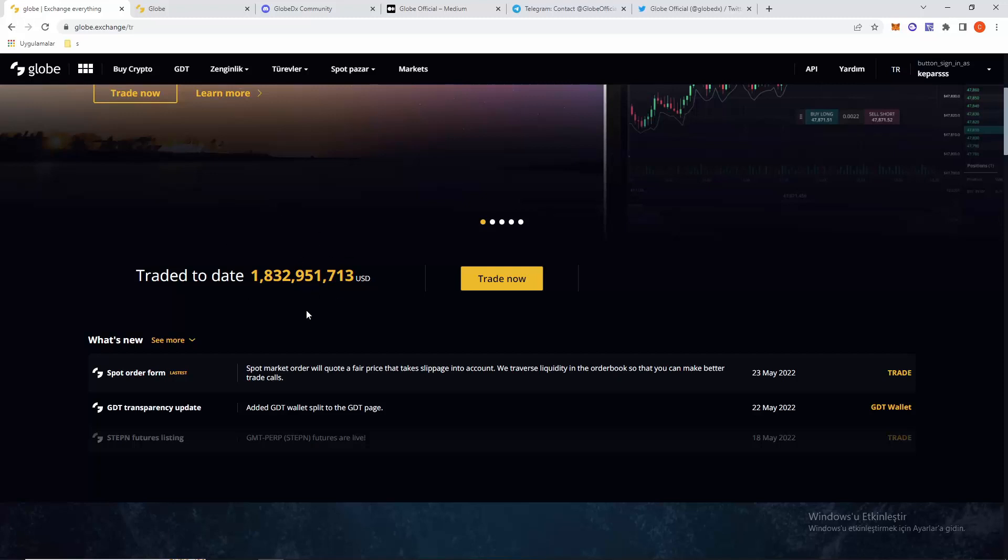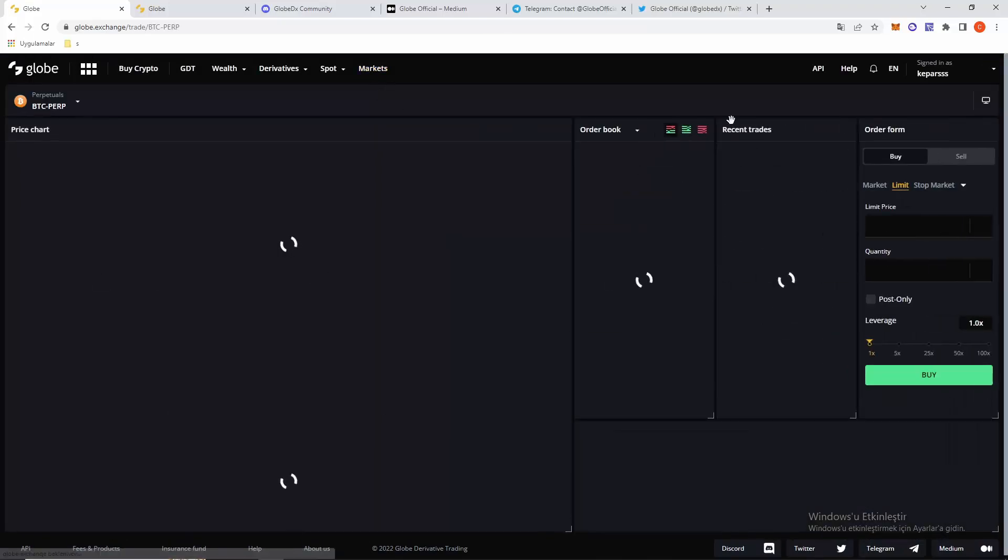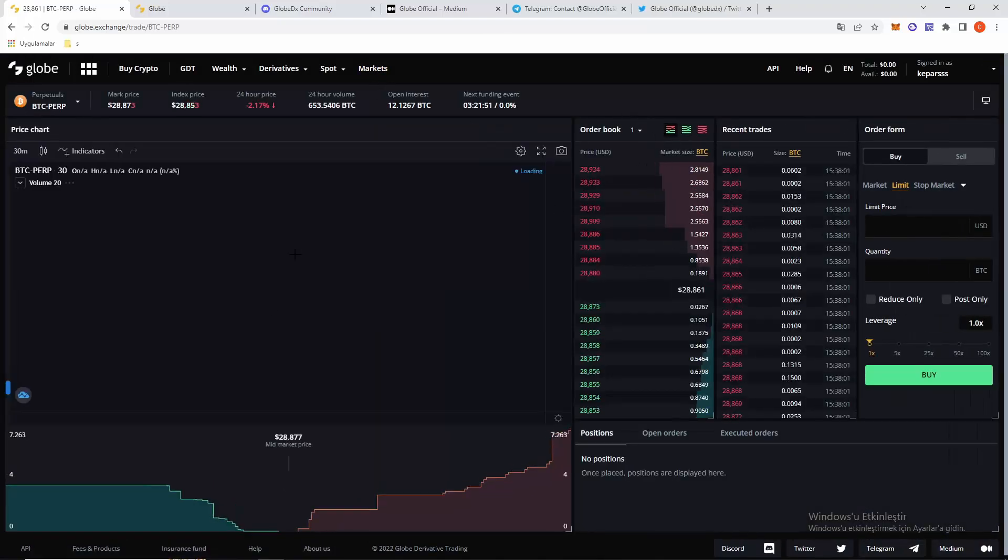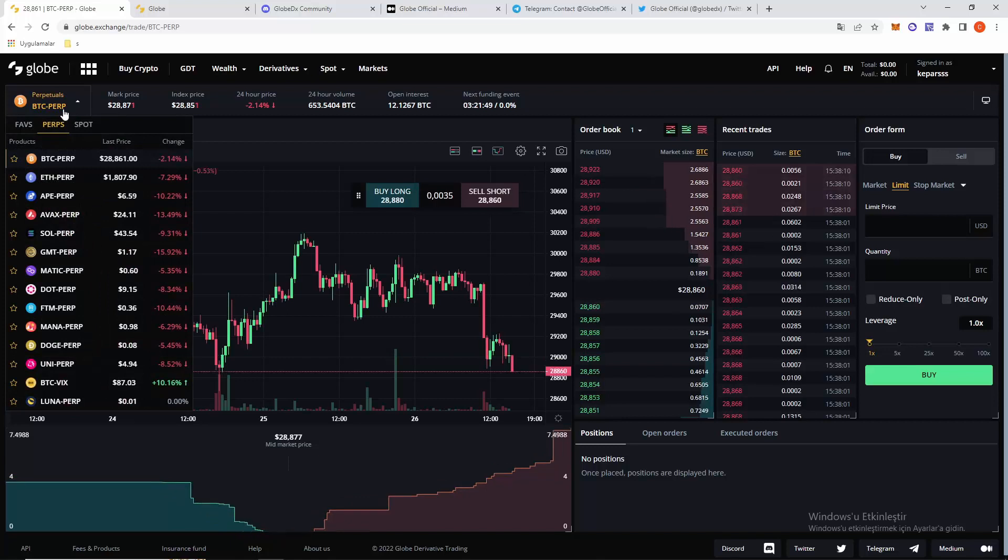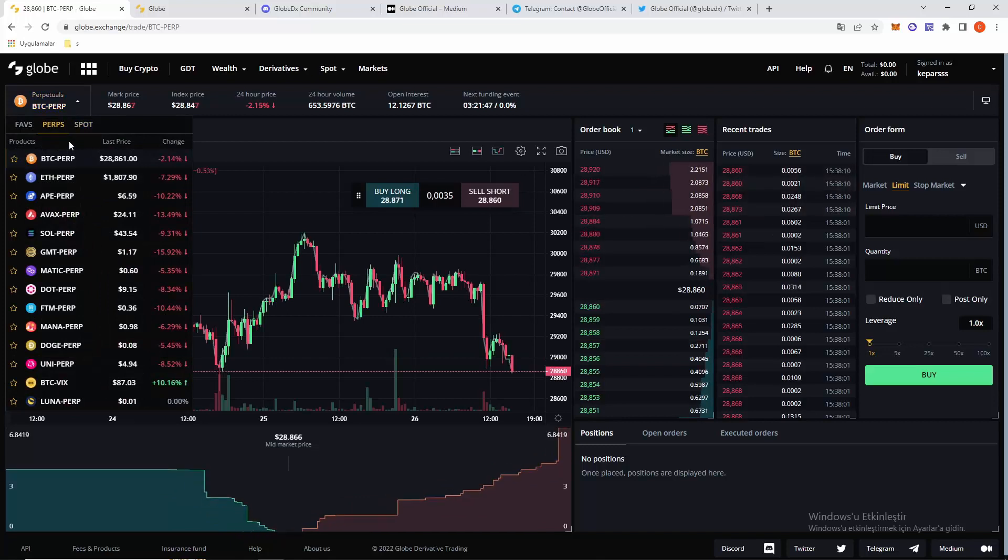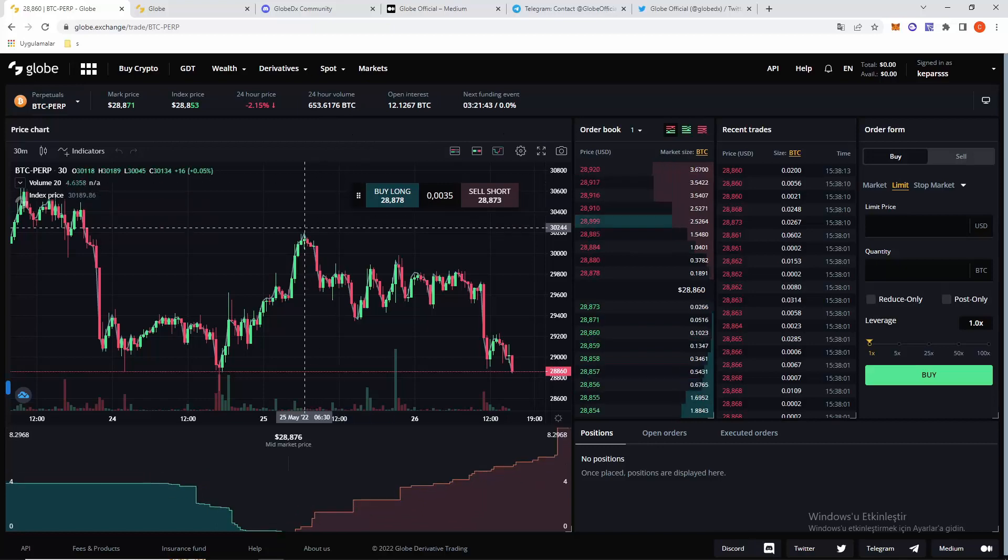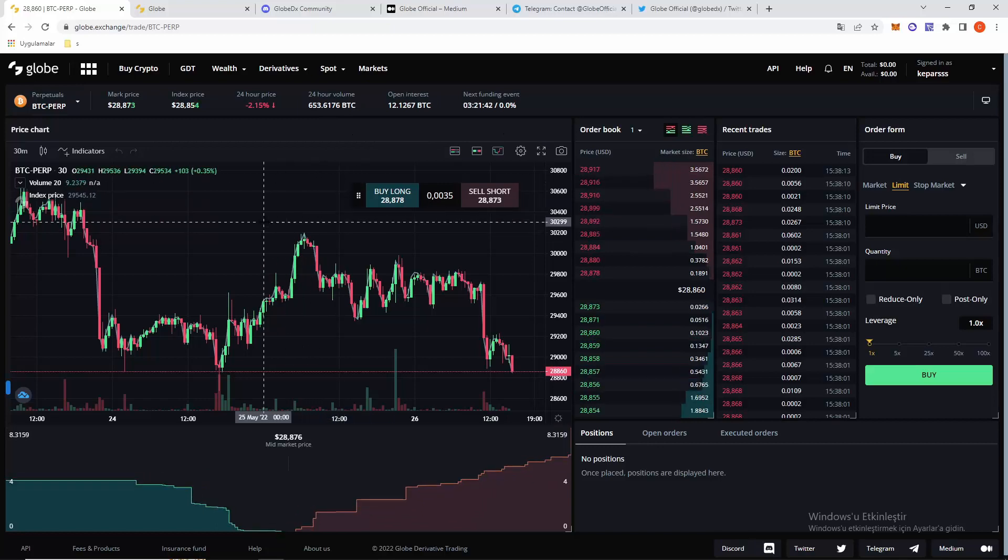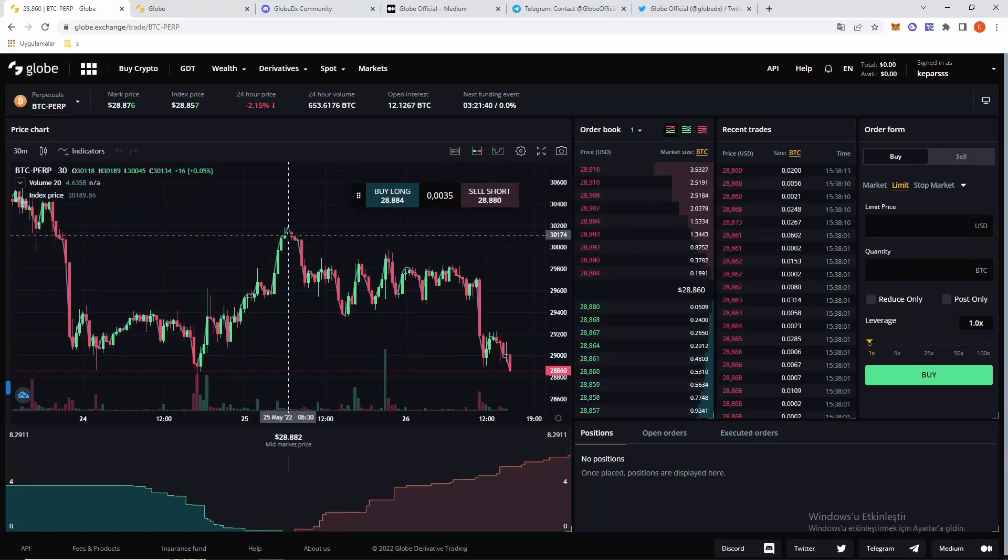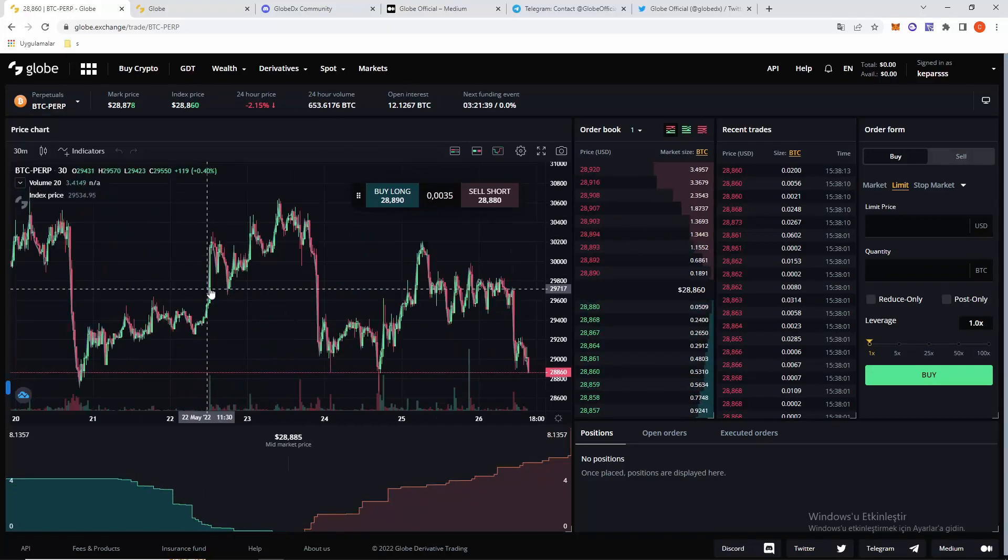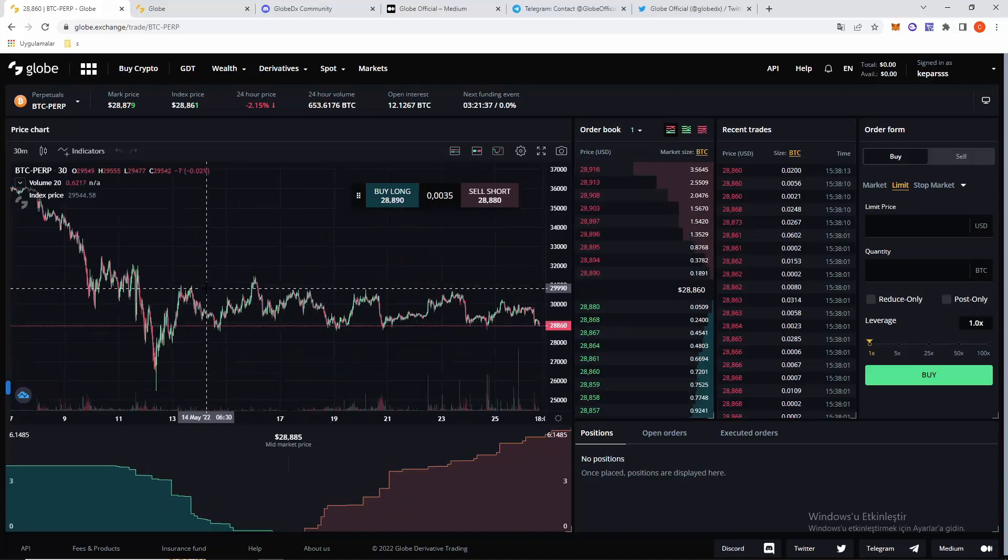You can see in here. If we click trade now, we can see Bitcoin perpetual pricing here. Bitcoin pricing is displayed, but we will see what we will see in the future.